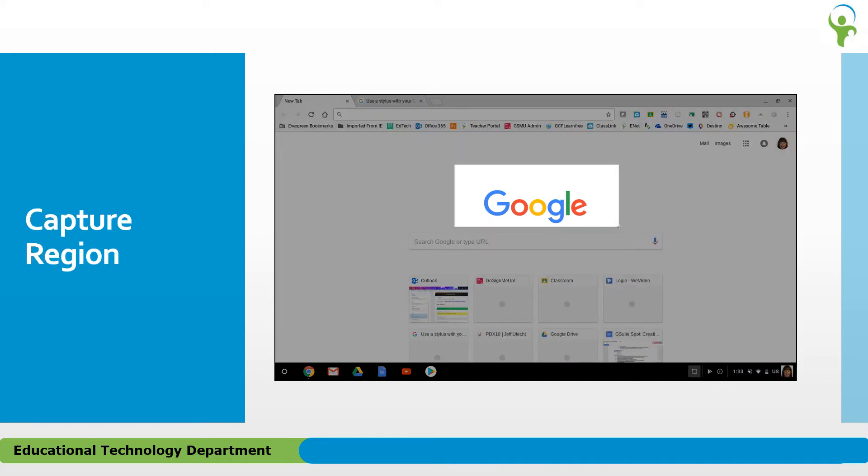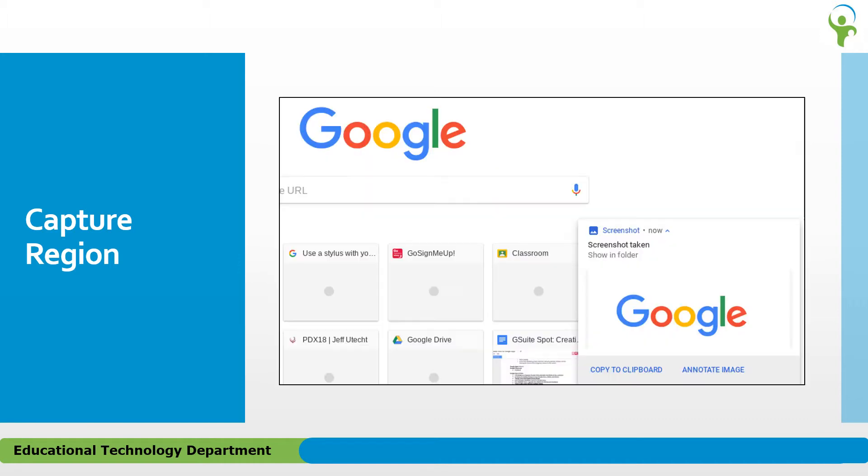Choosing Capture Region will turn the point where your stylus touches the screen into a crosshair, allowing you to lasso or outline a portion of the screen. The resulting capture can then be copied to the clipboard, or you can choose to annotate the image.